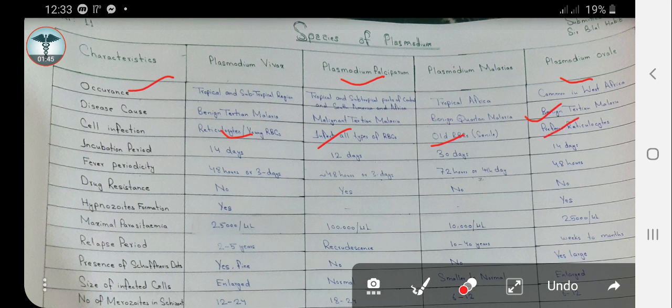The incubation periods given here are the average incubation periods. The average incubation period of Plasmodium vivax is 14 days, that of Plasmodium falciparum is 12 days, Plasmodium malariae is 30 days, and Plasmodium ovale is 14 days.